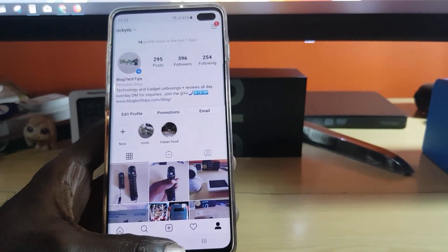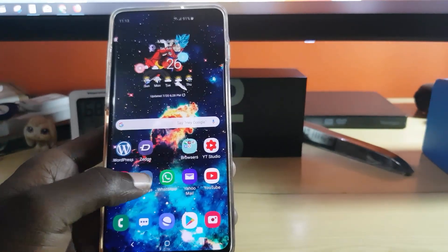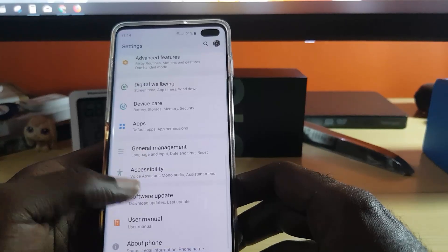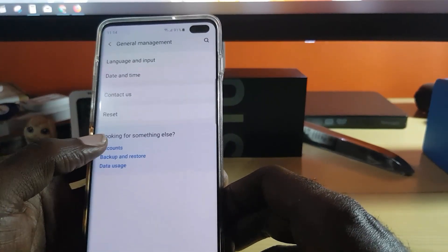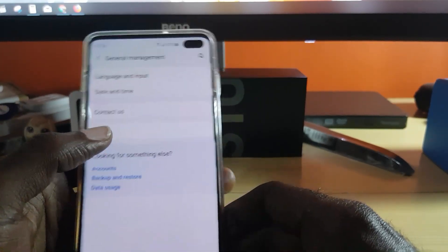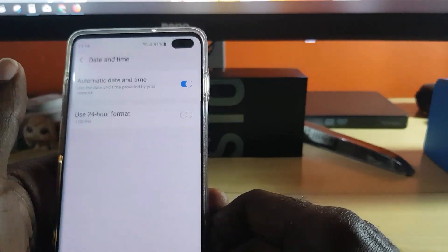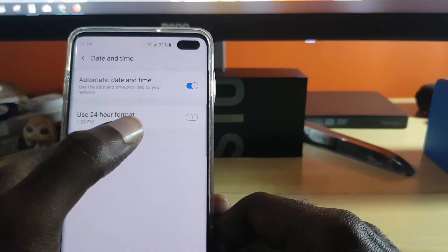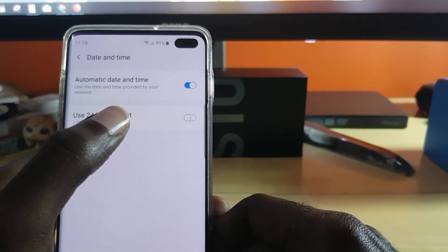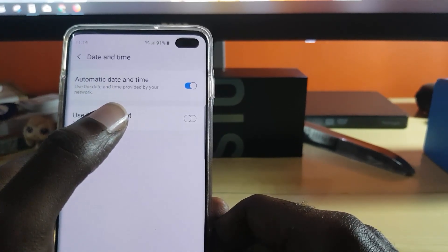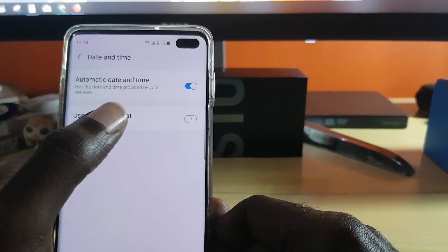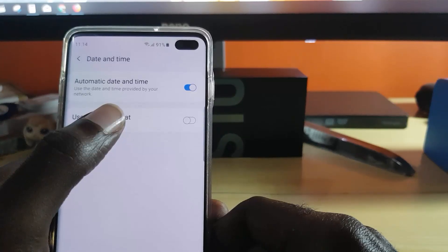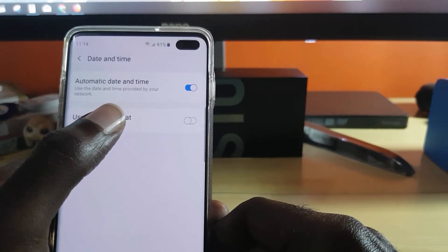The first thing you want to do if you're having the problem with Instagram is to go to Settings, then go down to General Management. What we're going to check is the time and date. We want to make sure the time and date is correct, because if it's incorrect it can cause issues with internet-related services including Instagram, and cause various errors.